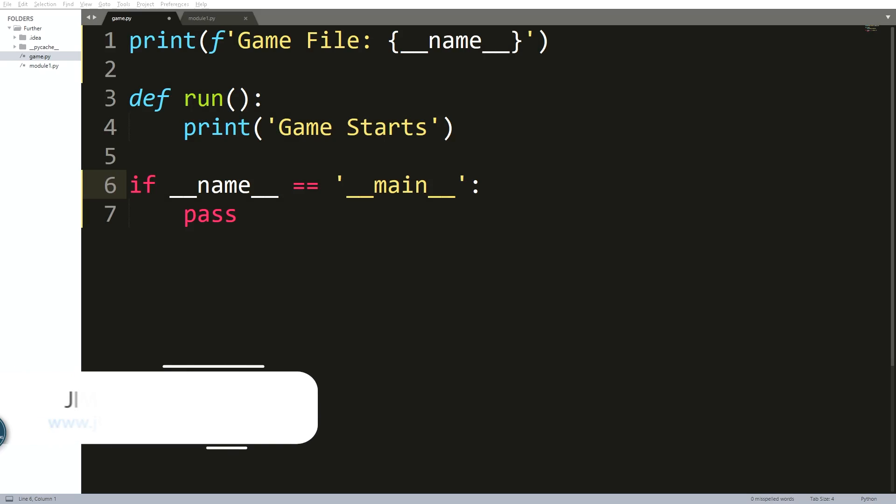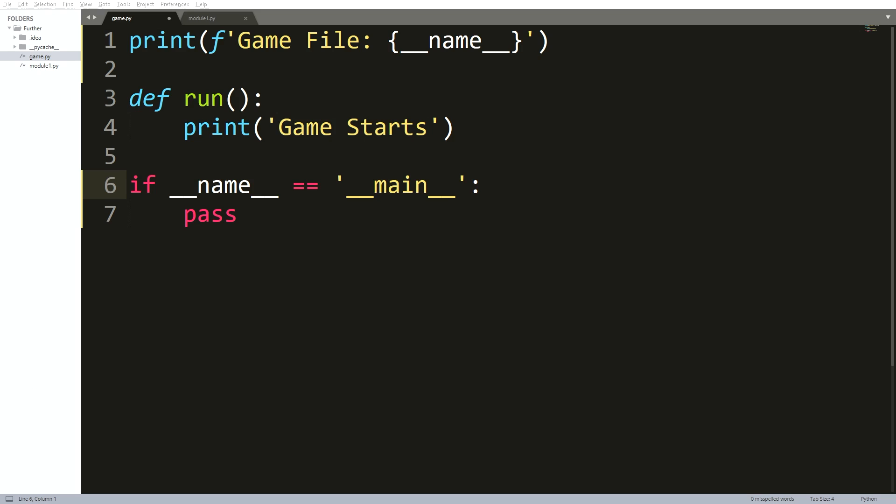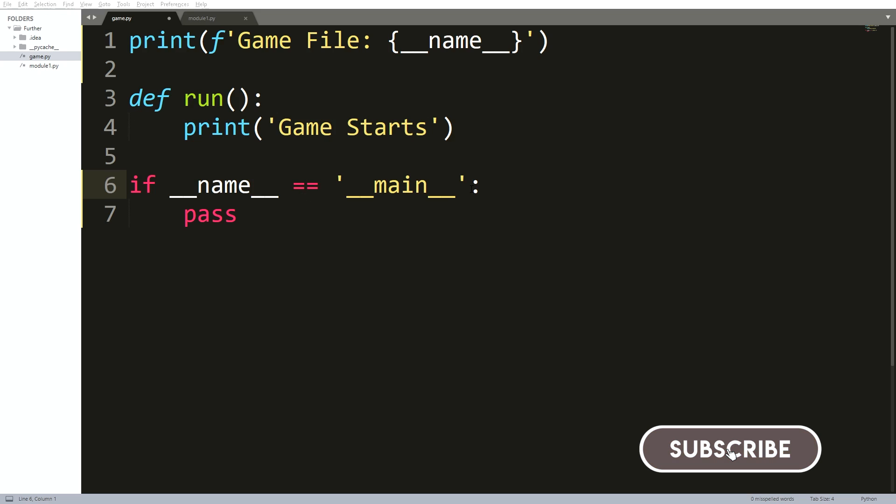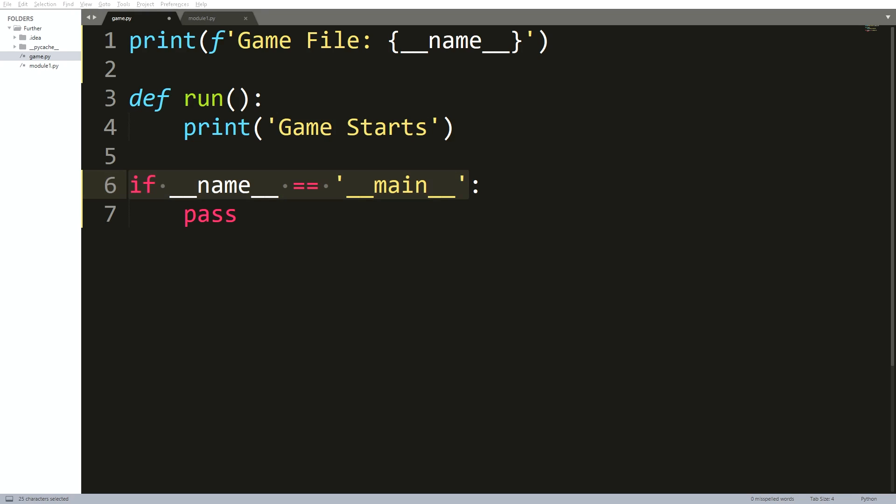Hey everyone, I hope everything is going well with you. In this video, I will talk about an important Python condition that its meaning does not sync in well sometimes, which is the if double underscore name equals double underscore main.